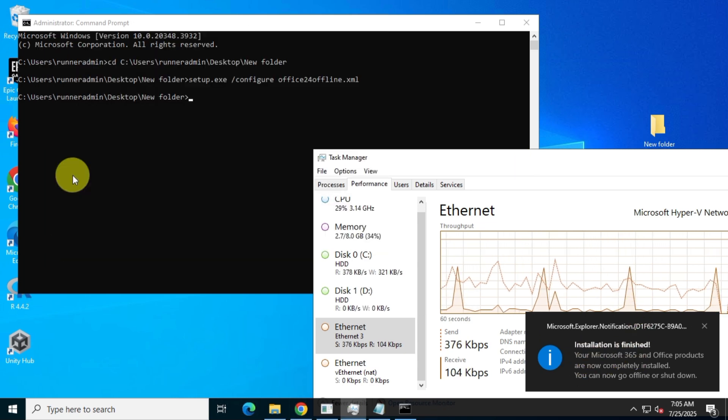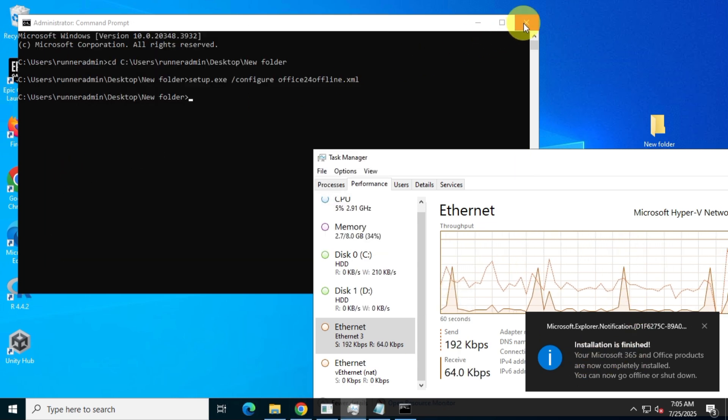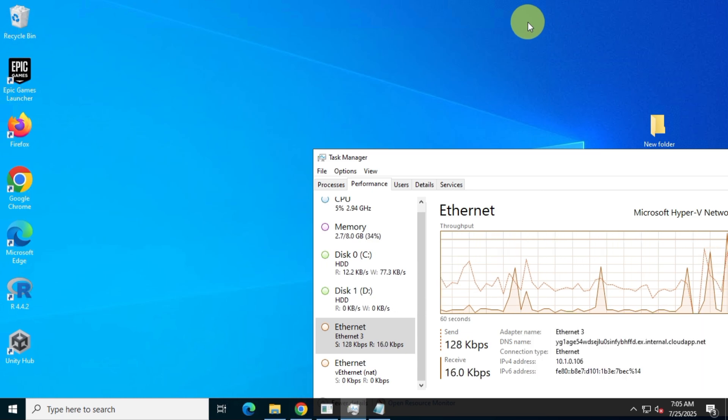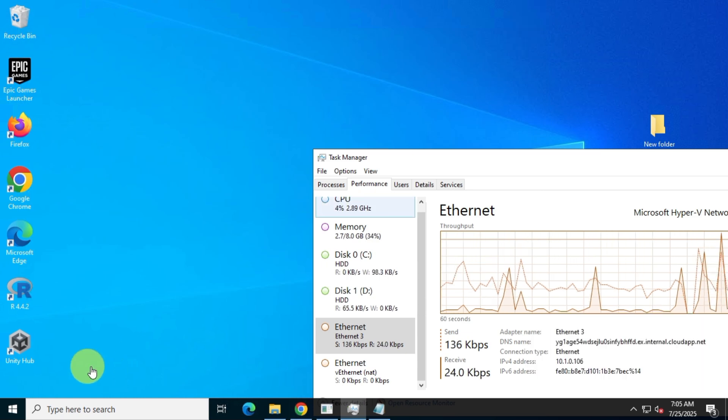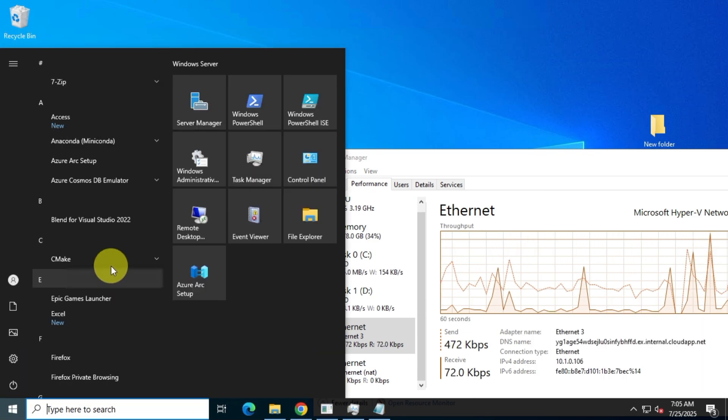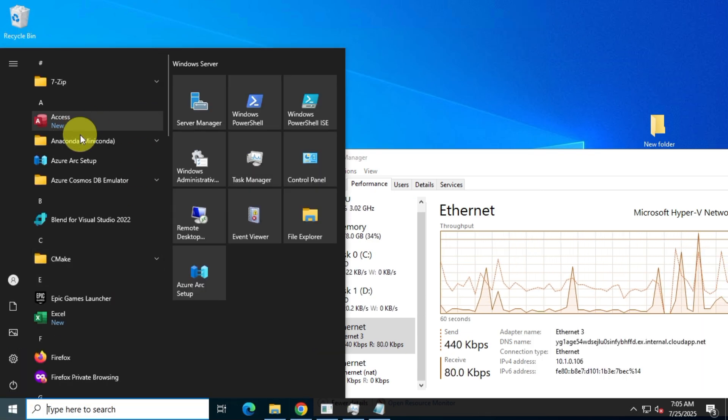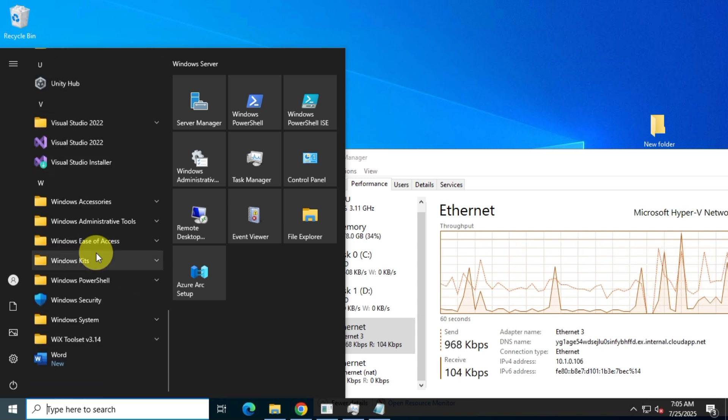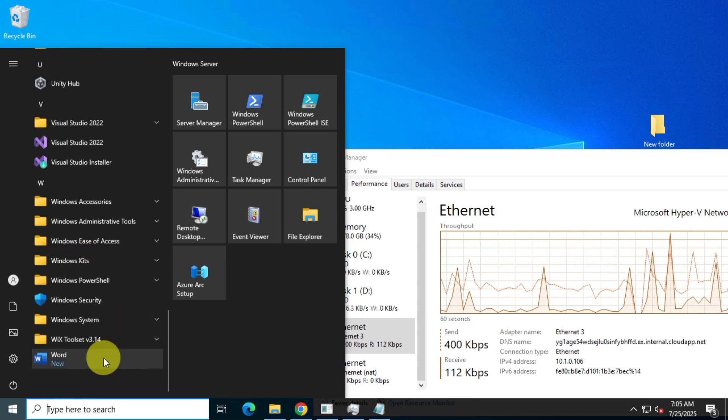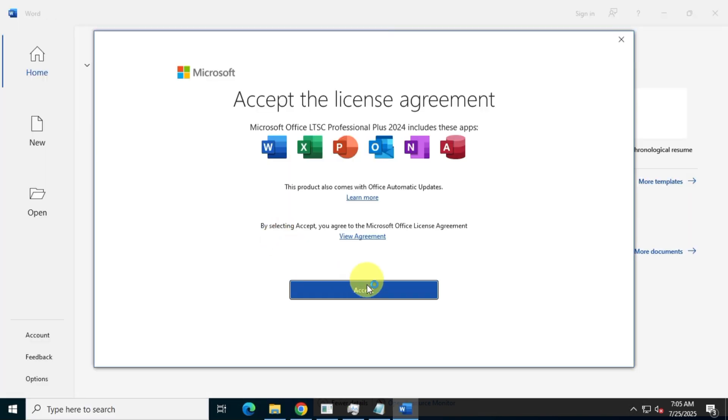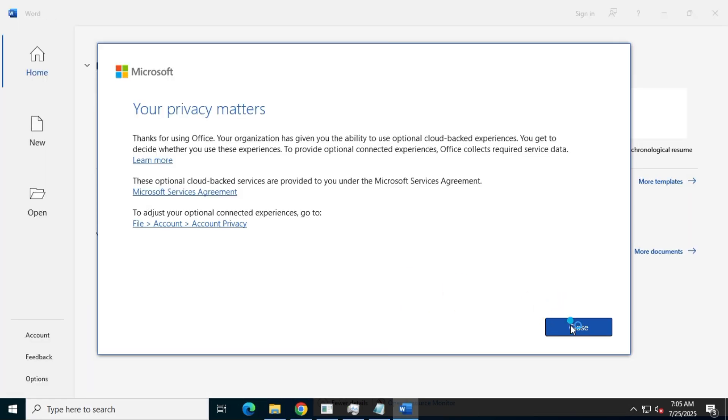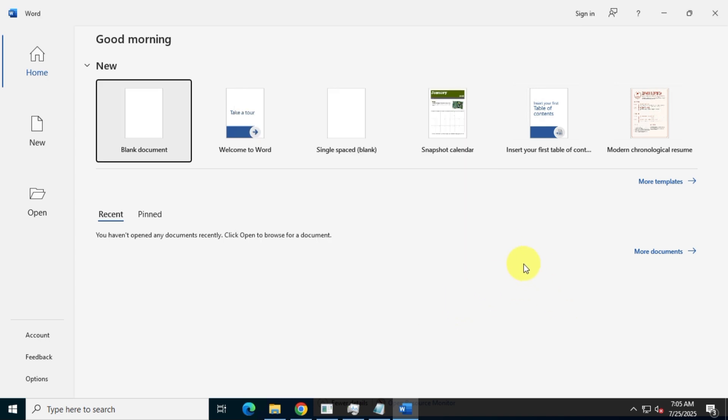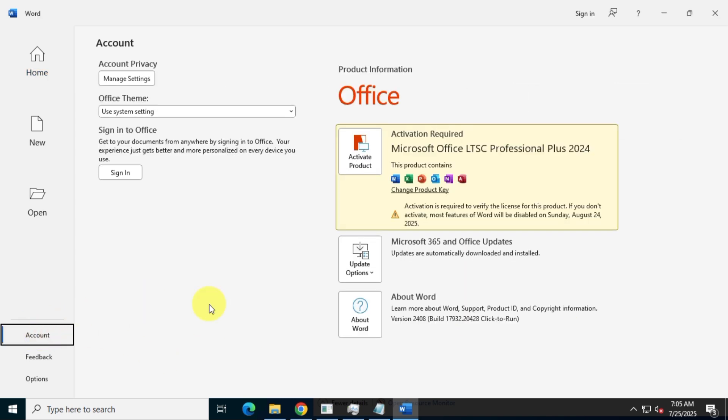Finally, we've successfully installed the Office 2024 LTSC suite using the offline package. Let's now open the Office 2024 apps to confirm everything works. As you can see, all apps are properly installed and functioning. That's all for today's video. Make sure to subscribe and turn on notifications for more useful videos. Thanks for watching, and I'll catch you in the next one.